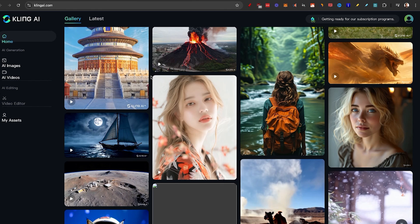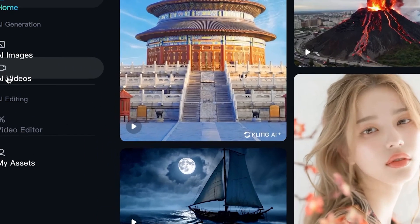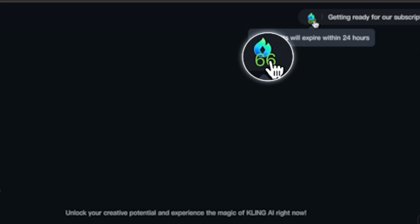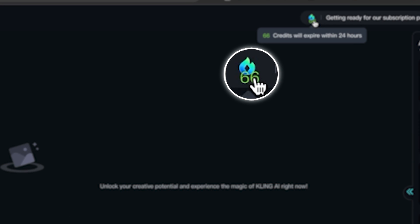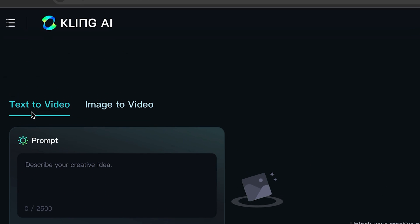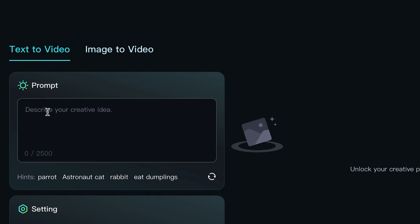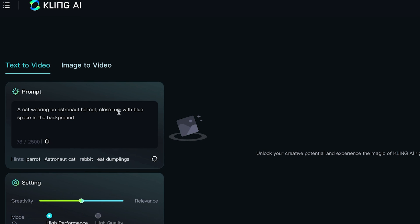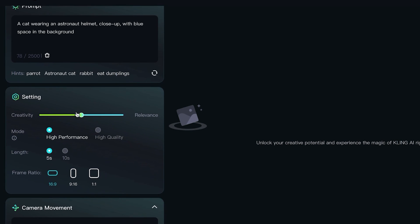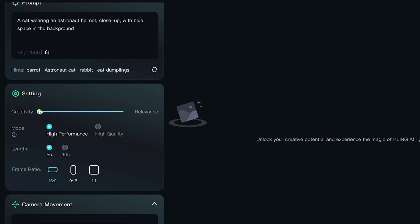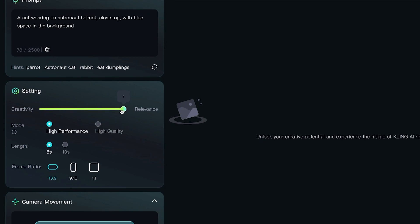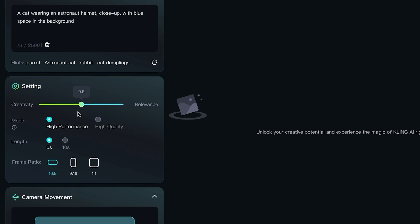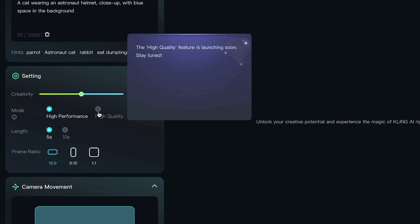Now how you actually get a video is just to click on this AI video tab on this side. And if you're wondering if it's free, you actually get 66 credits per day that you can use. Now there are two available models, the text to video or image to video where you just have a prompt. So I'm going to do a cat wearing an astronaut helmet close up with blue space in the background. Here we can apply the settings of creativity. This usually means that it doesn't adhere as much to the prompt, and if relevant, it adheres more to the prompt. I'll put five here.